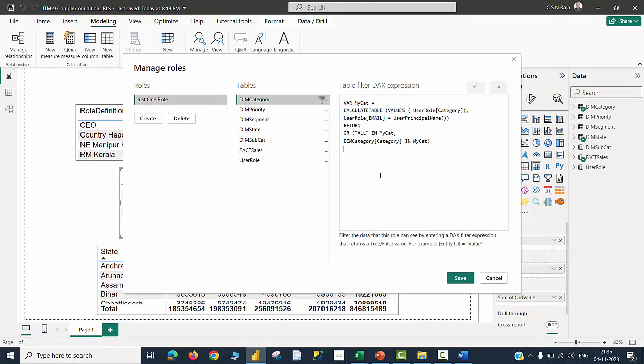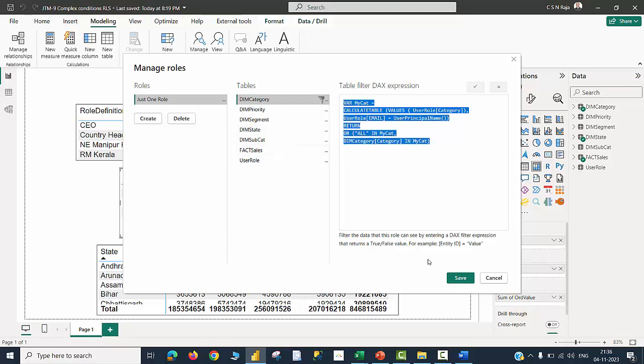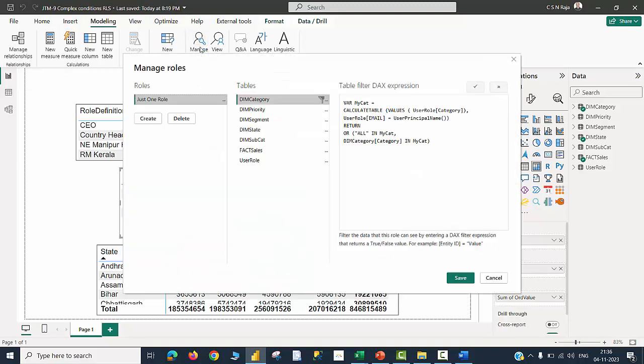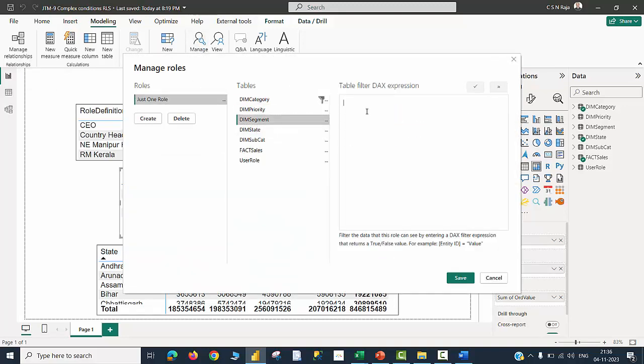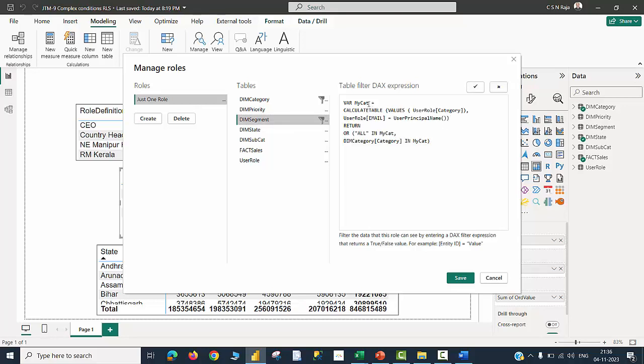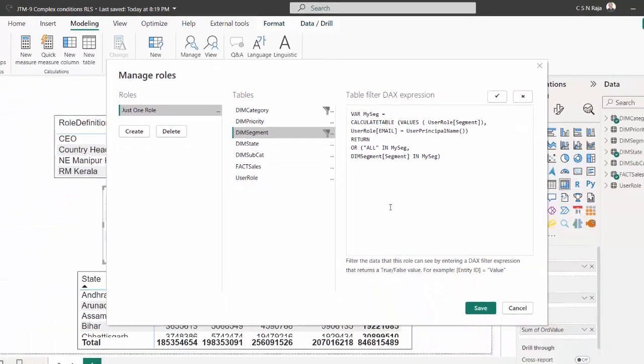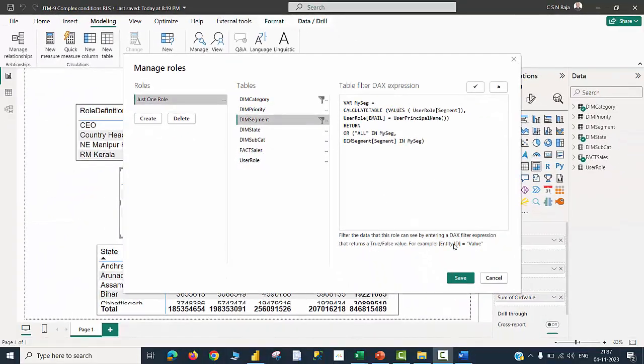I am going to create a similar condition for my segment table. I can just copy this, save this, click on manage roles again, go to my segment, simply paste the code, ensure that I make some changes correctly. I am going to declare a variable called my segment. This is the completed expression which is similar to what we have used in the category dimension table. Would like to save this also.